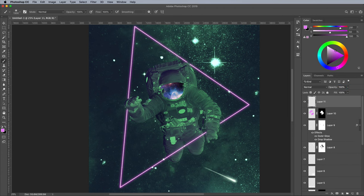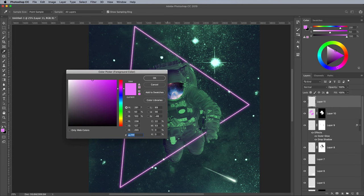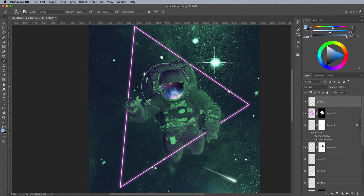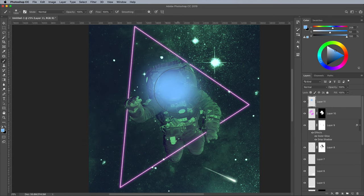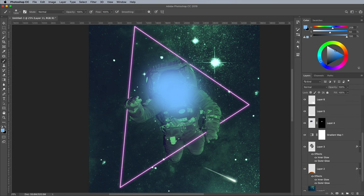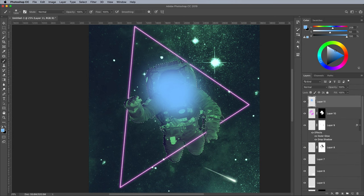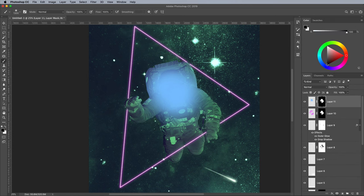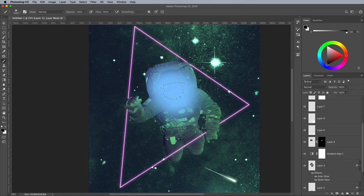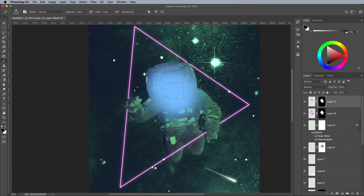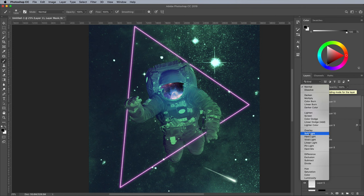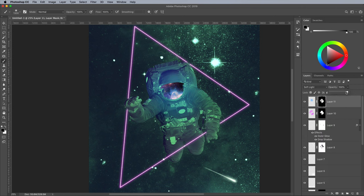Repeat the process using a blue colour sample from the galaxy in the helmet area. Trim the glow to the outline of the astronaut with a layer mask, but also make a selection of the Visor layer mask and fill this area with black to remove this area from the blue glow too. Set this layer to Soft Light at 30% opacity.